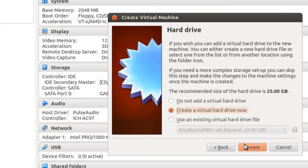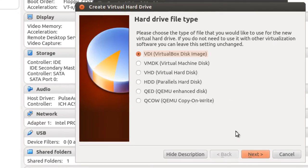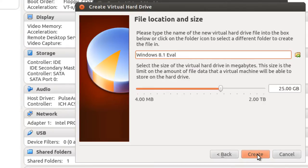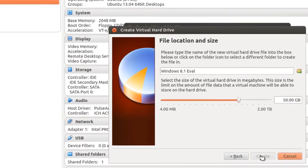Create a virtual hard drive. Create. VDI disk image. And we'll leave it dynamically allocated. Next. And we'll change this to 50 gigabytes. Create.